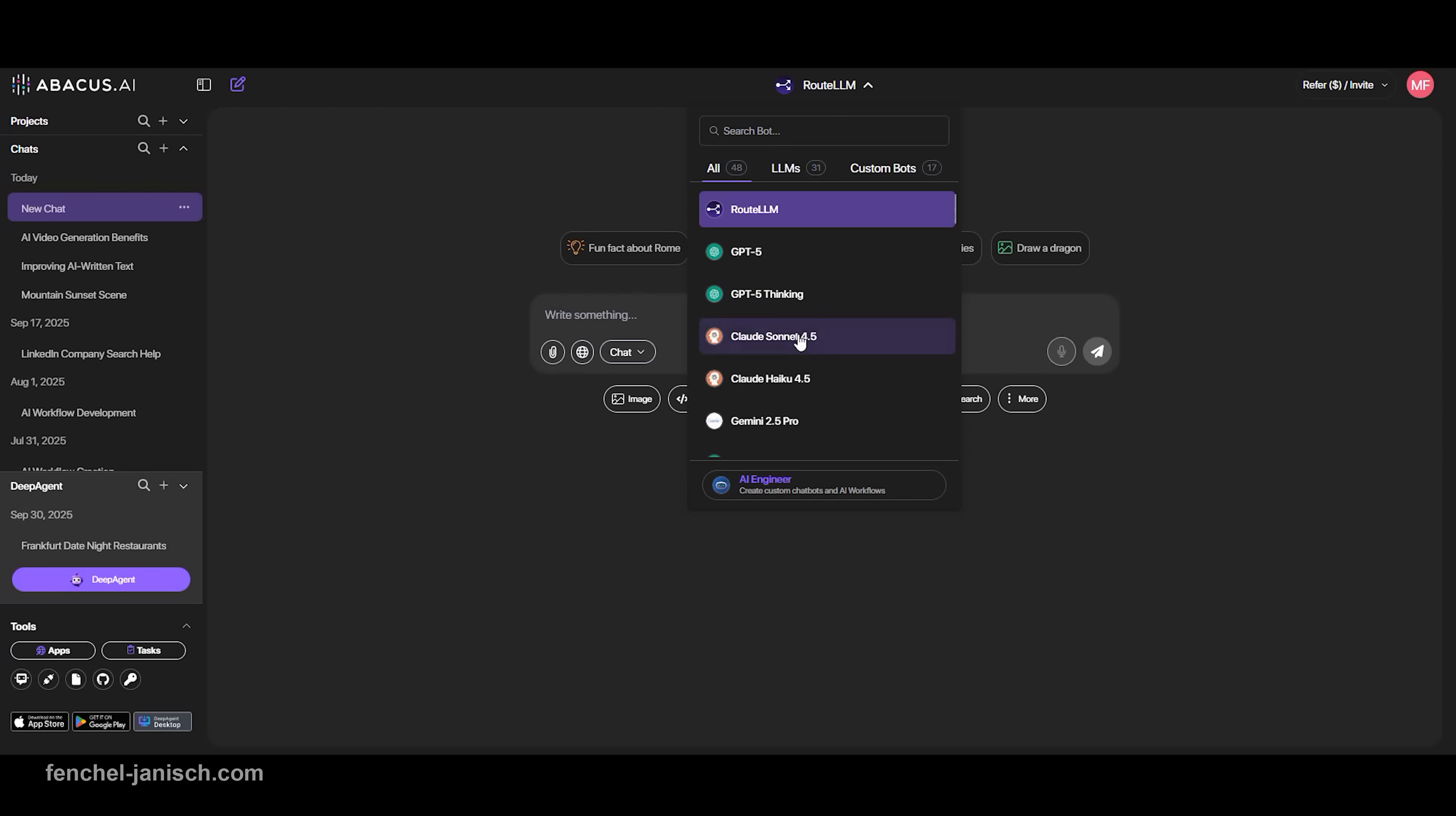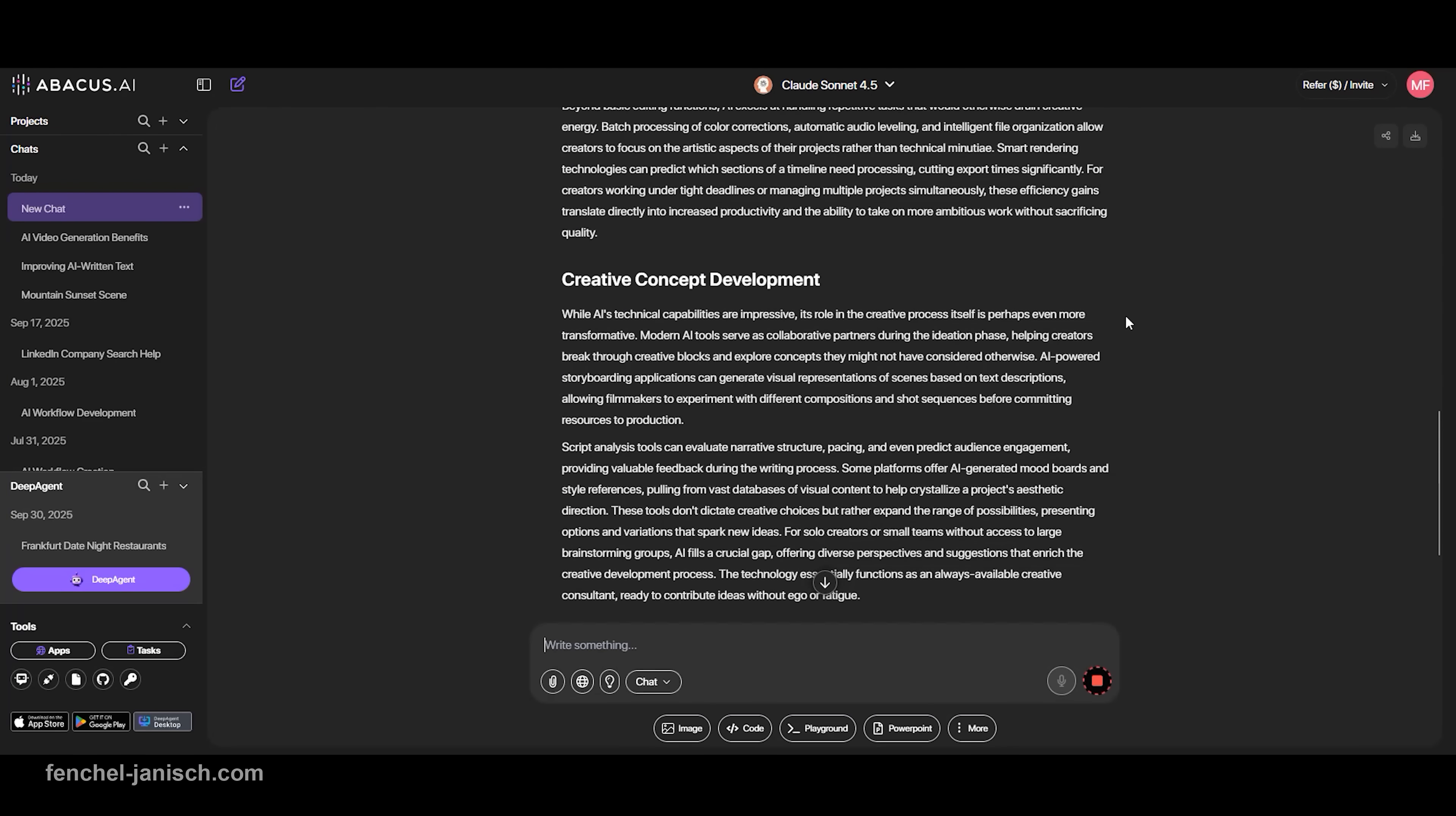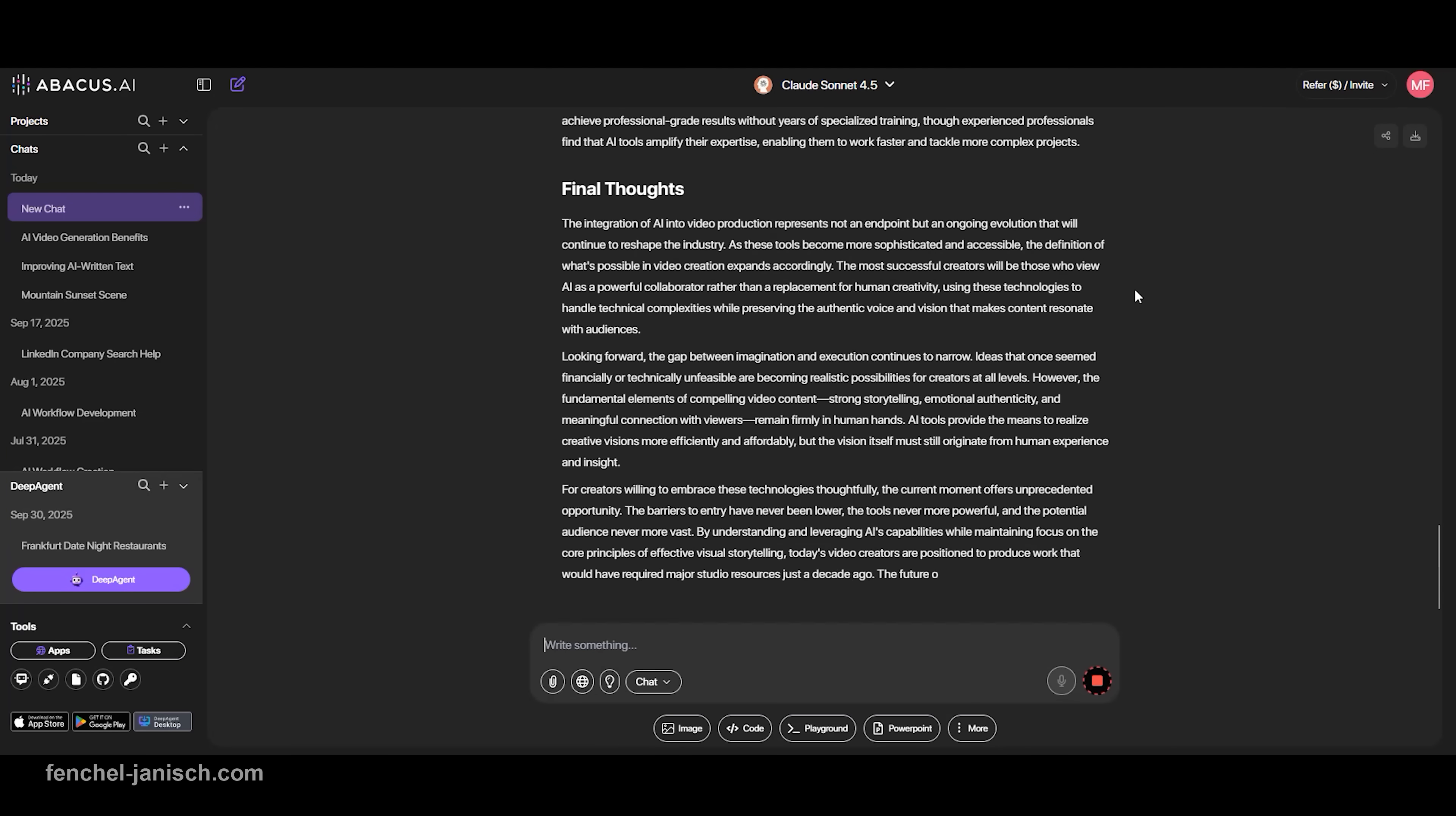Another key feature is Sonnet 4.5, a language model that shines in structured, long-form writing. Whether you're creating tutorials, in-depth reviews, or storytelling content, Sonnet 4.5 handles long outputs with a consistent tone and logical structure.